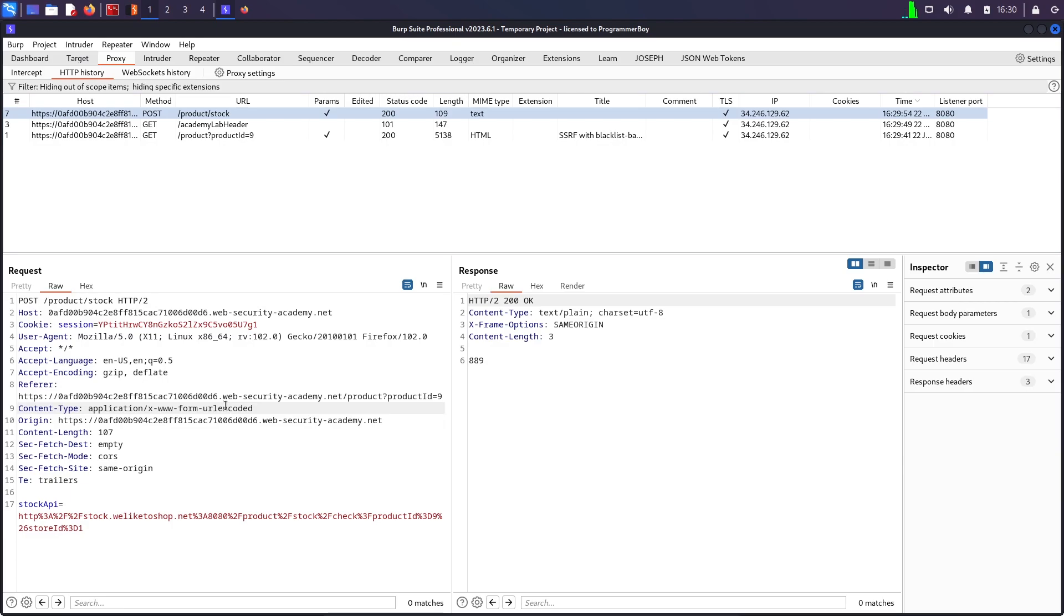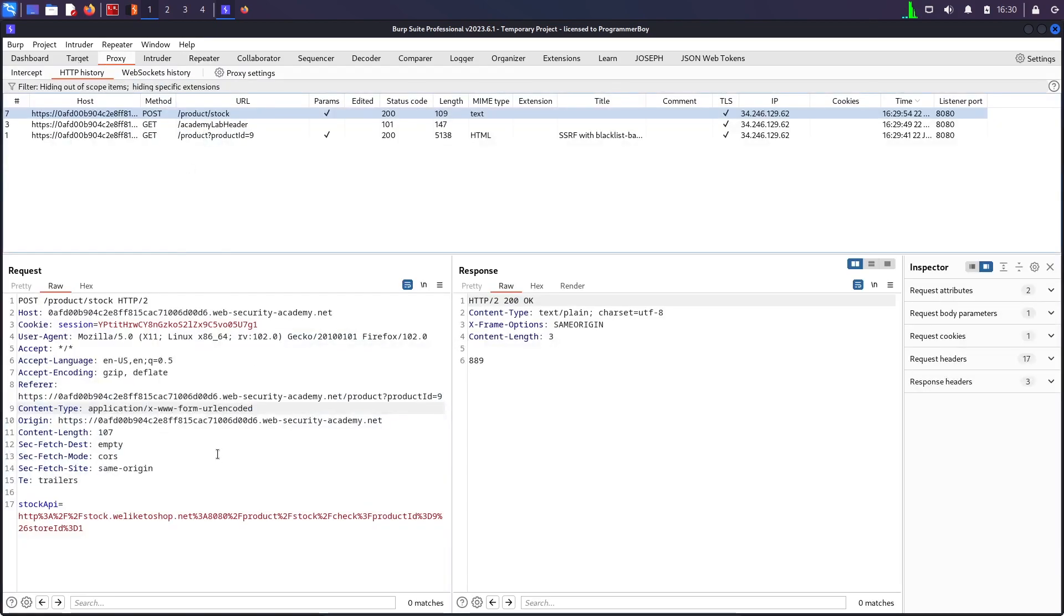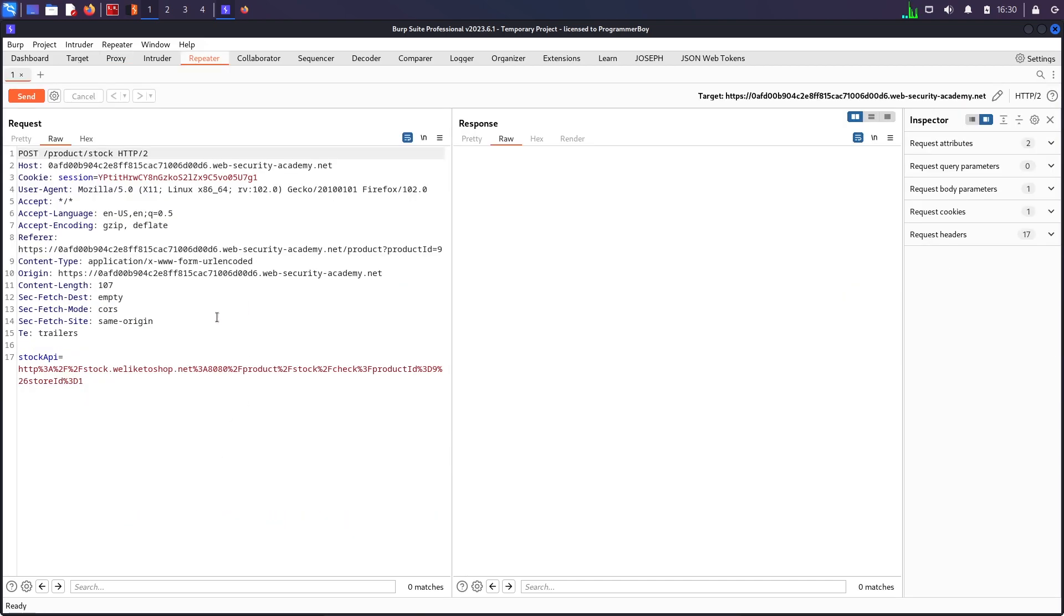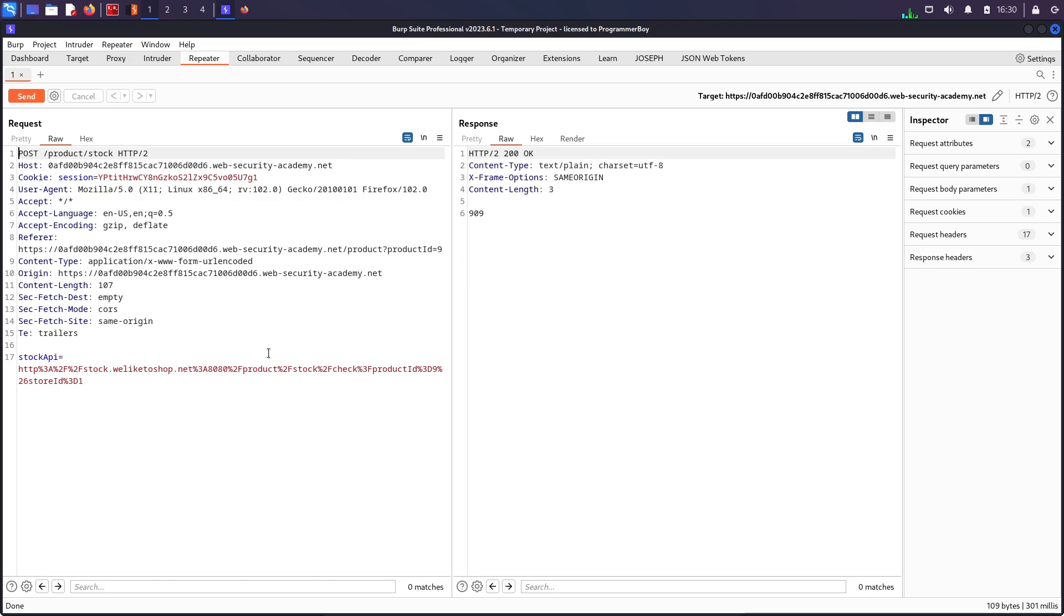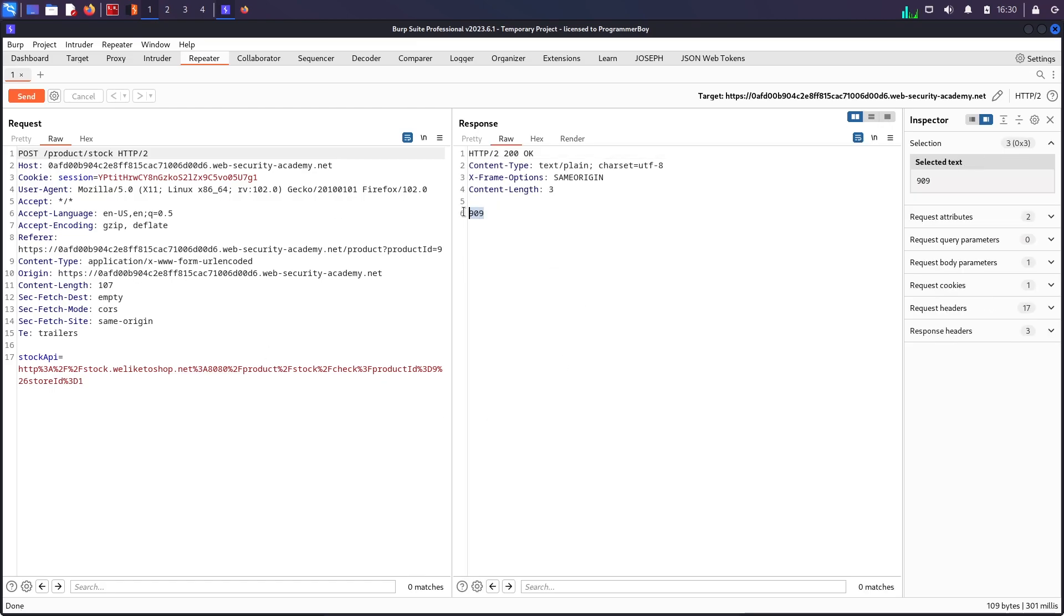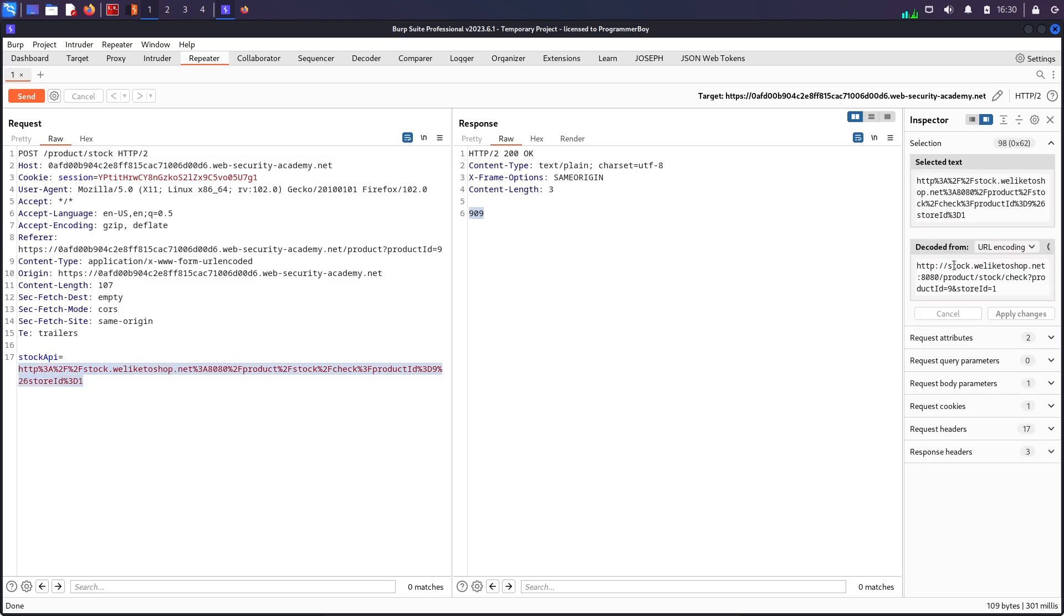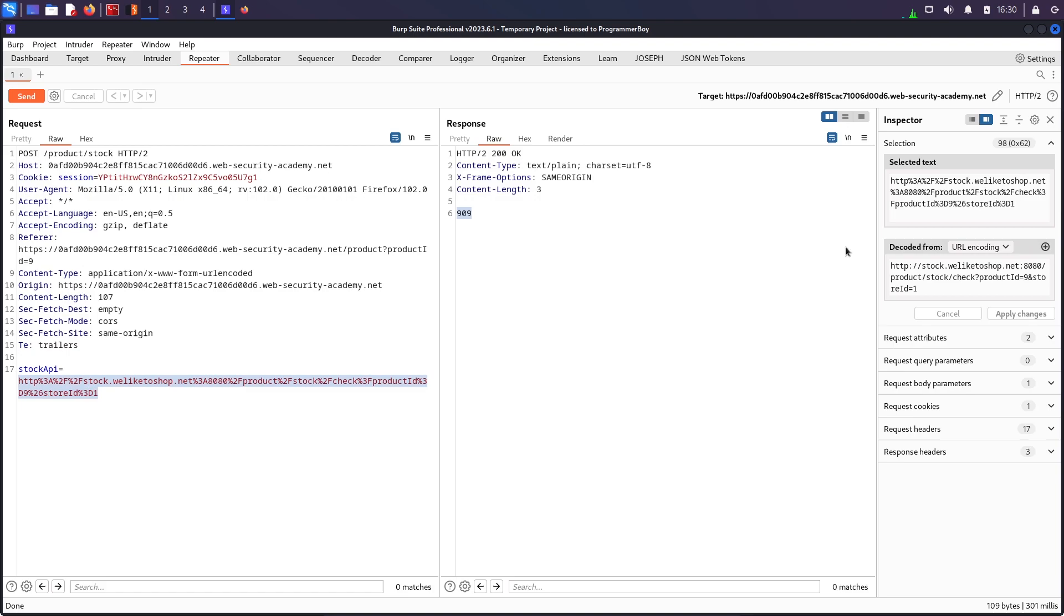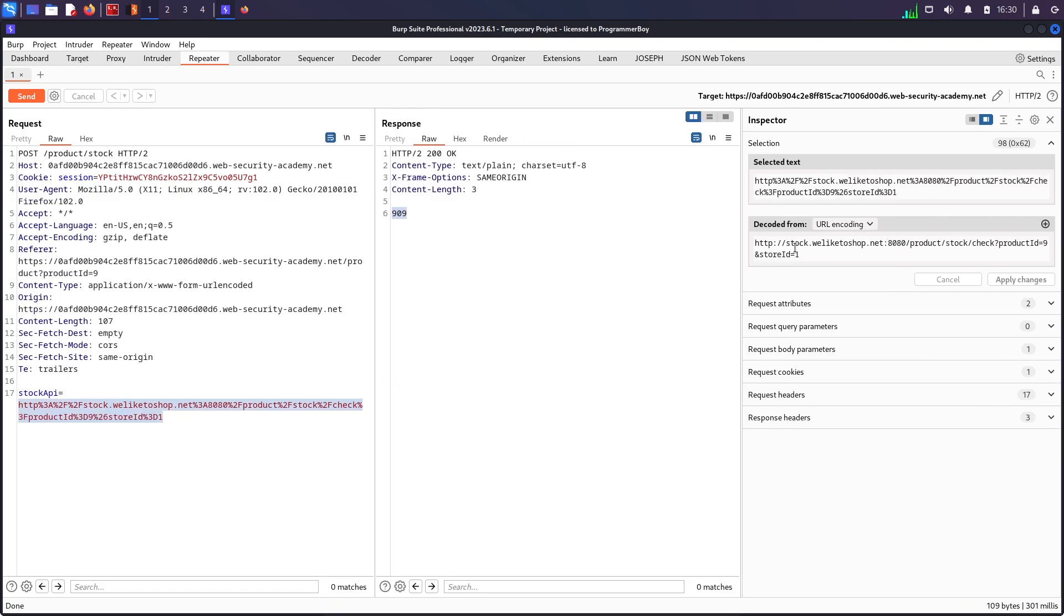So I will send this request to repeater by doing ctrl R and then ctrl shift R. So ctrl R will send the request to the repeater, ctrl shift R will switch me to the repeater tab. And then ctrl space to send it and I should see the response which says 909. So right over here, if I select this URL, I can see right over here, this is what the decoded URL becomes like. And this is calling another domain on port 8080 with these endpoints.